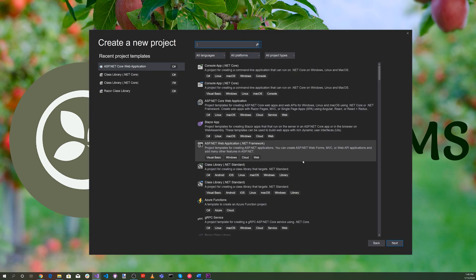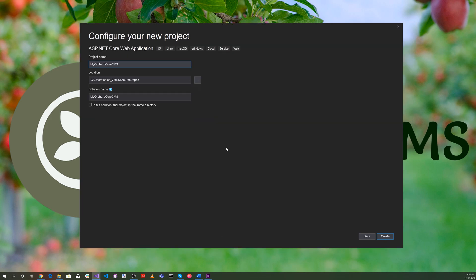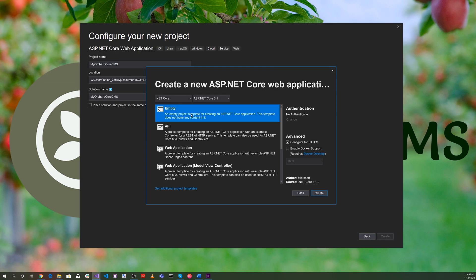Here we are in Visual Studio. Go ahead and create a new ASP.NET Core web application, hit Next. Let's enter My Orchard Core CMS, and hit Create. Let's go ahead and select an empty ASP.NET web application and hit Create.